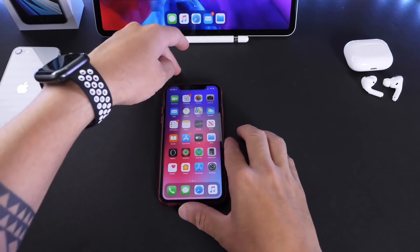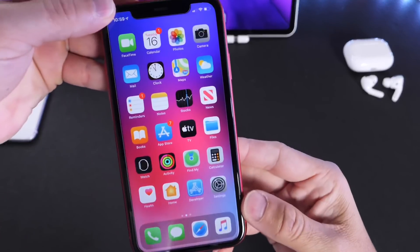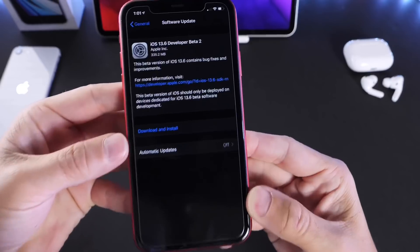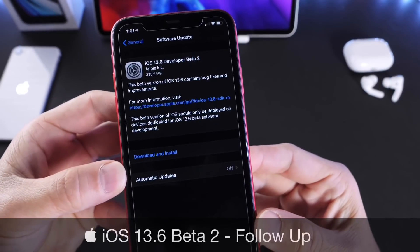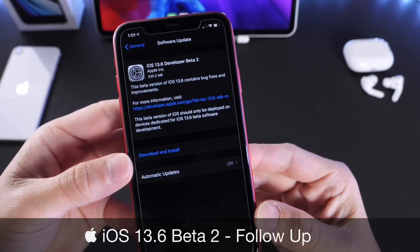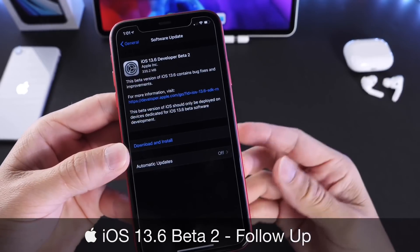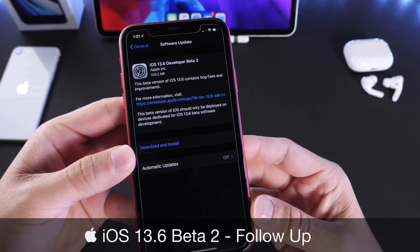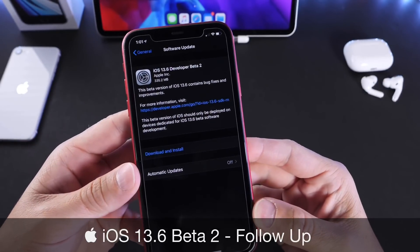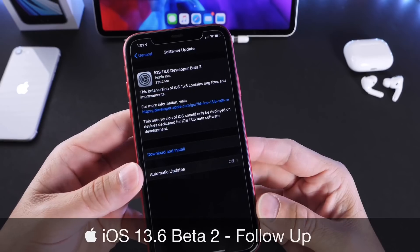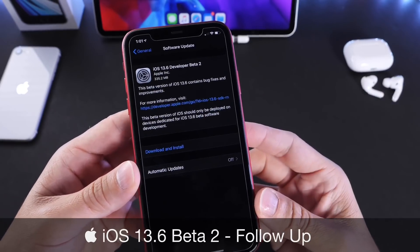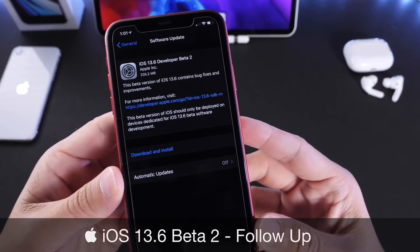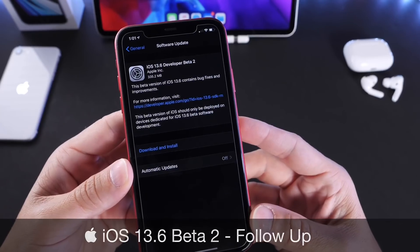Hey guys, Device Help here. Welcome back to the channel. Today I want to give you my follow-up on iOS 13.6 Developer and Public Beta 2. In this video, I'll talk about how the software has been performing overall, my general experience, the YouTube community feedback, and any new features and changes I've come across after using the latest beta.